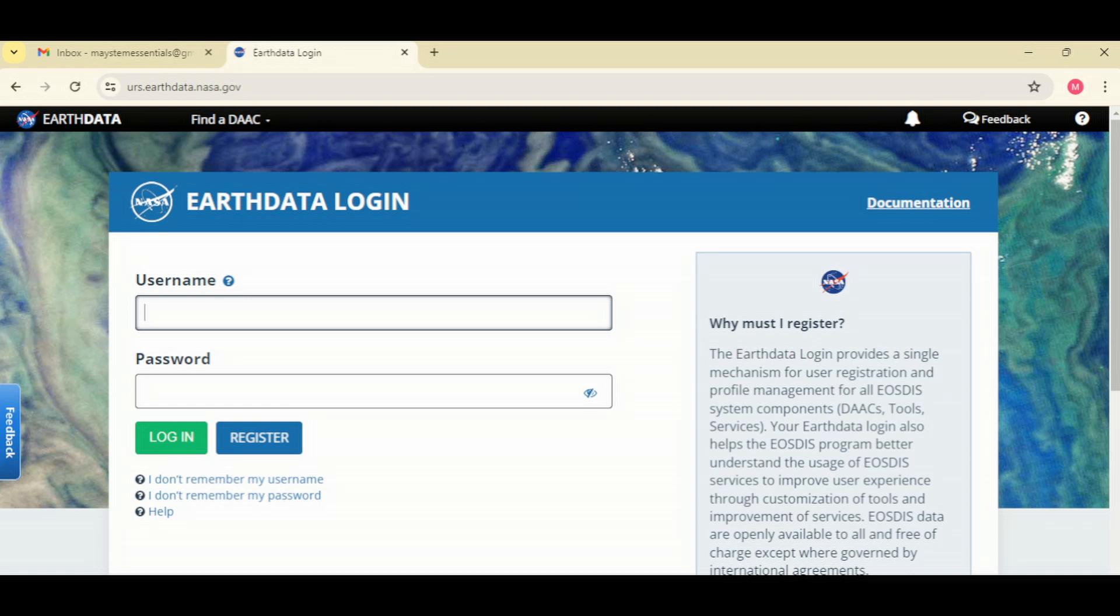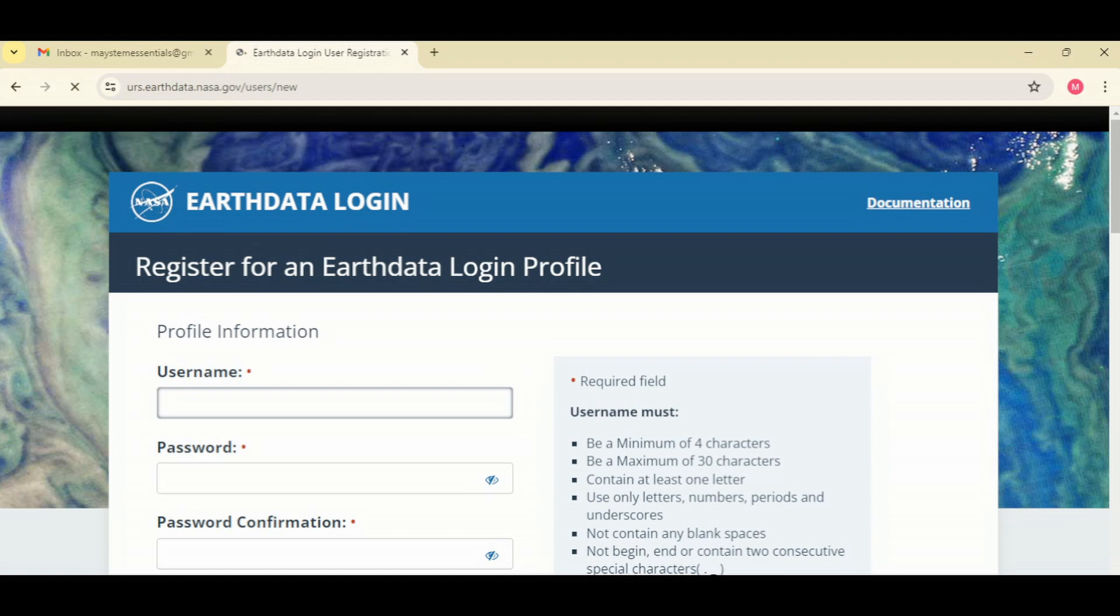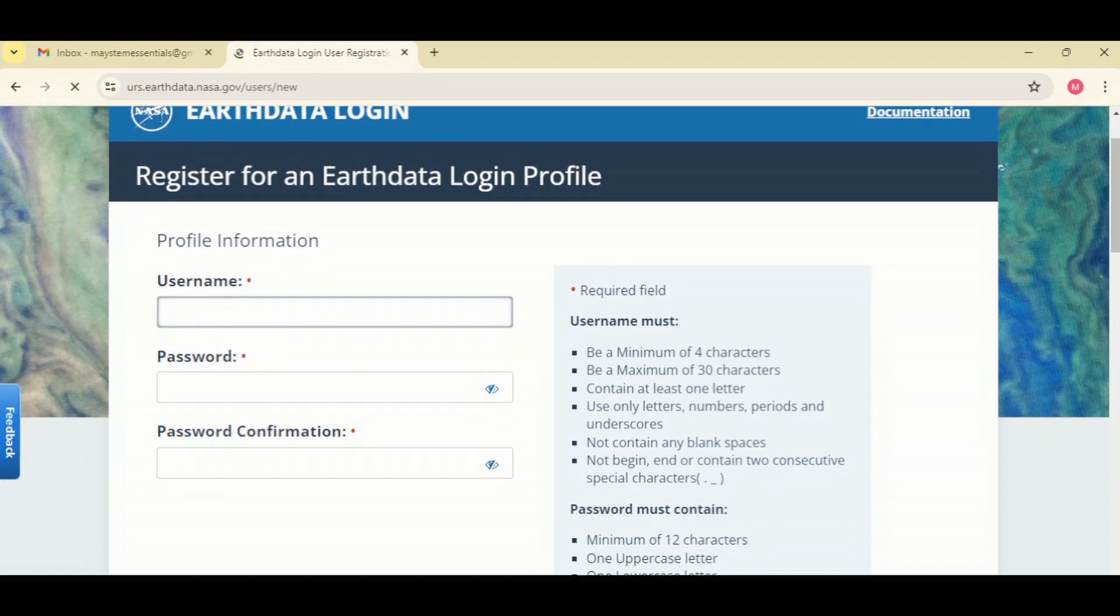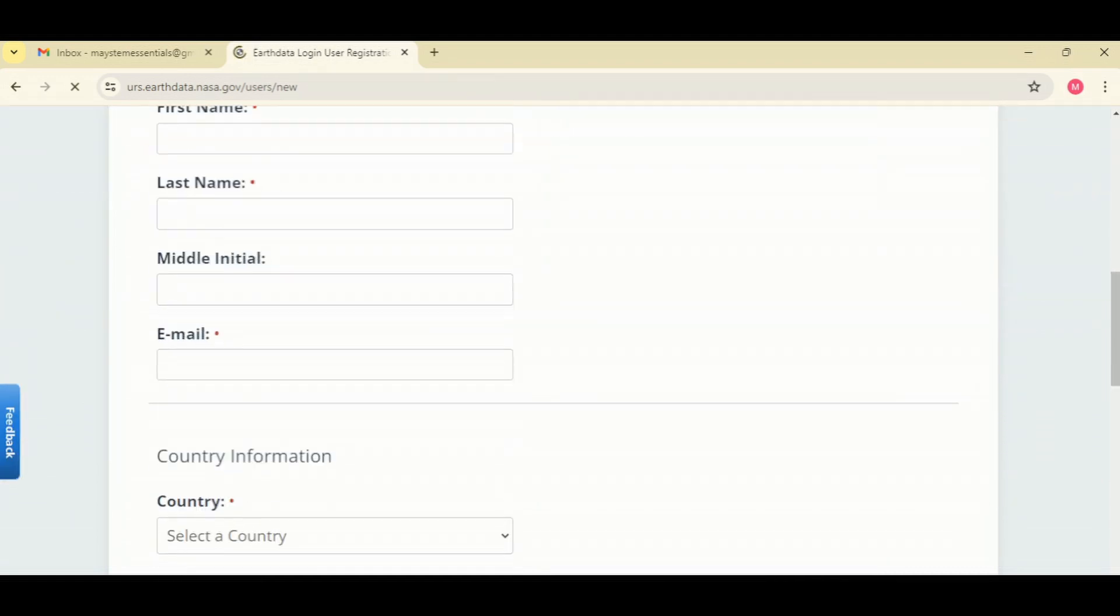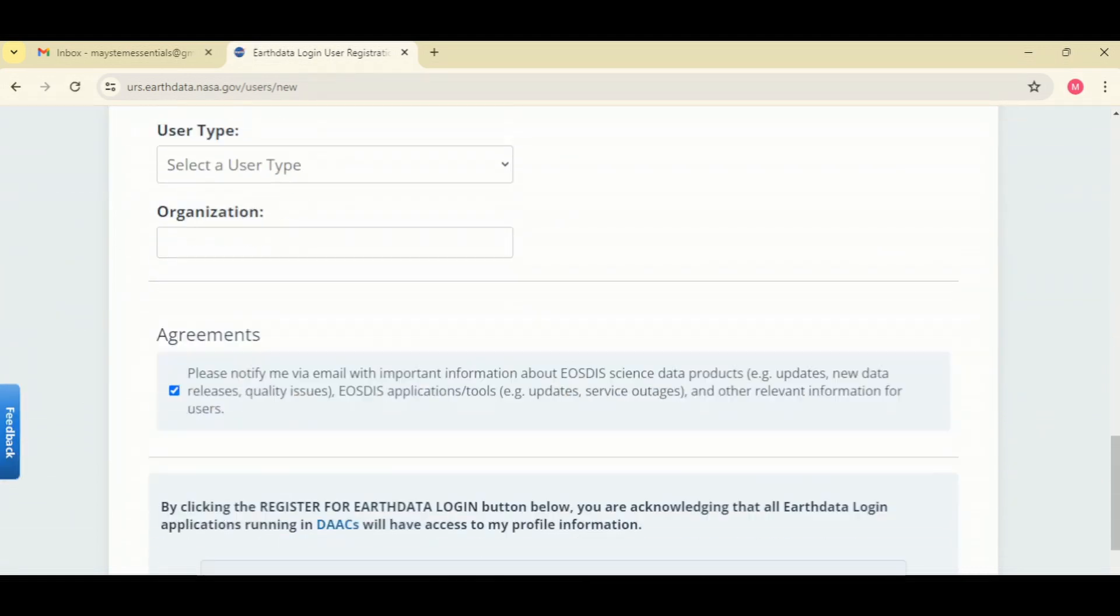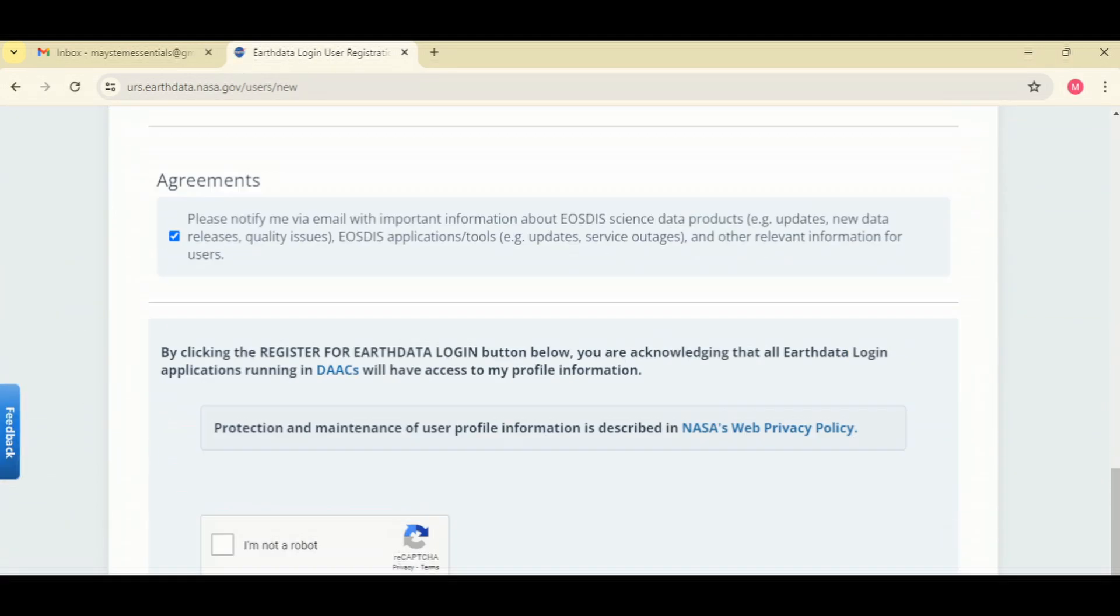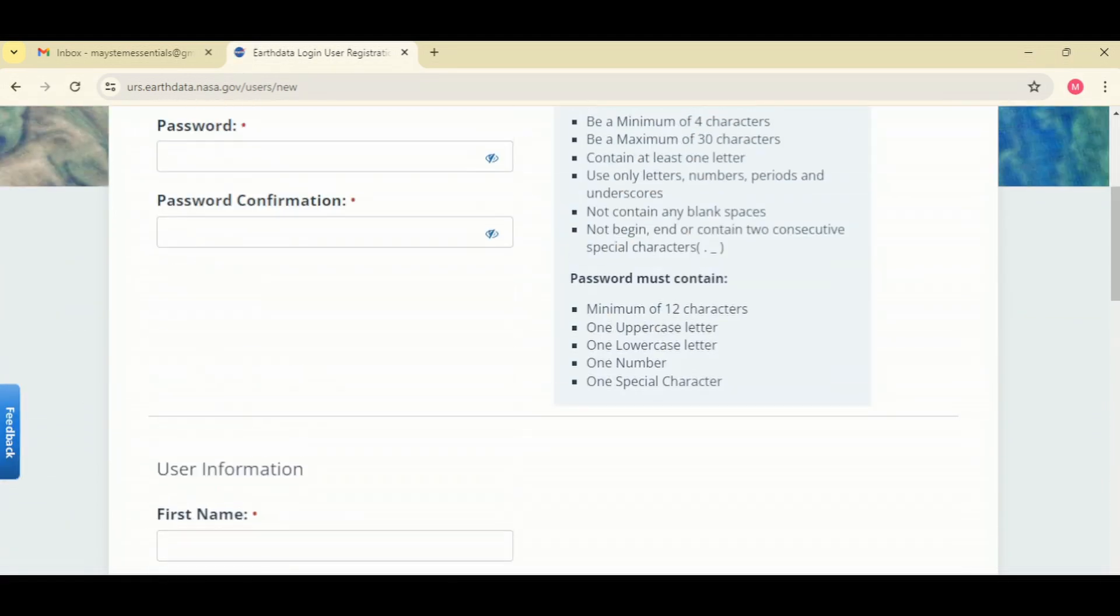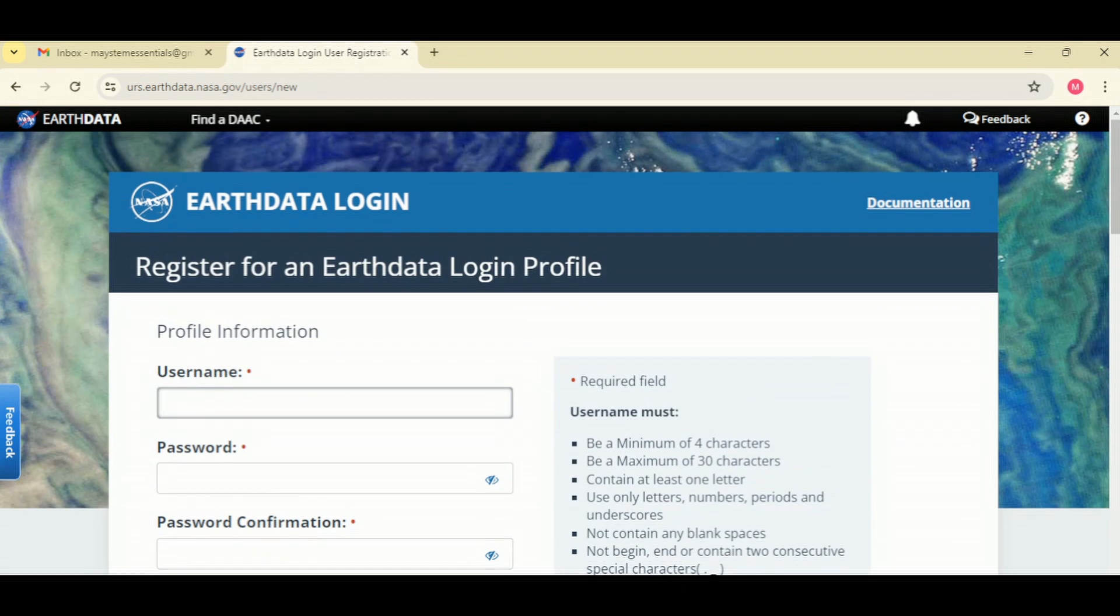But since you're creating one you want to go to register, click on register and then fill out this form.